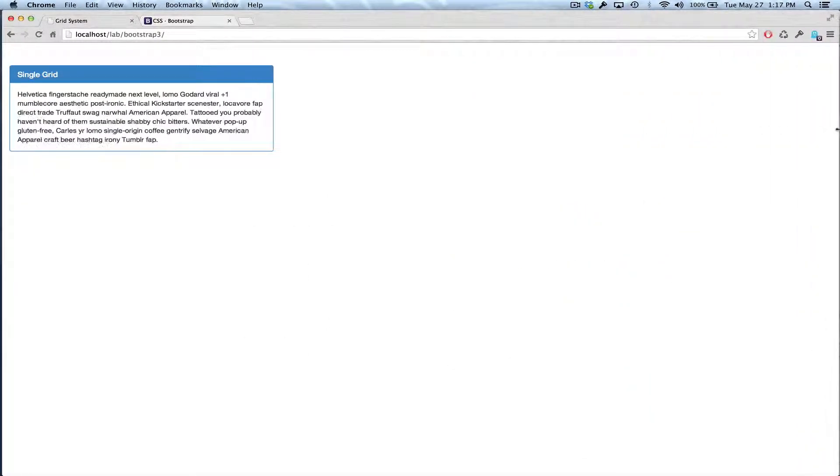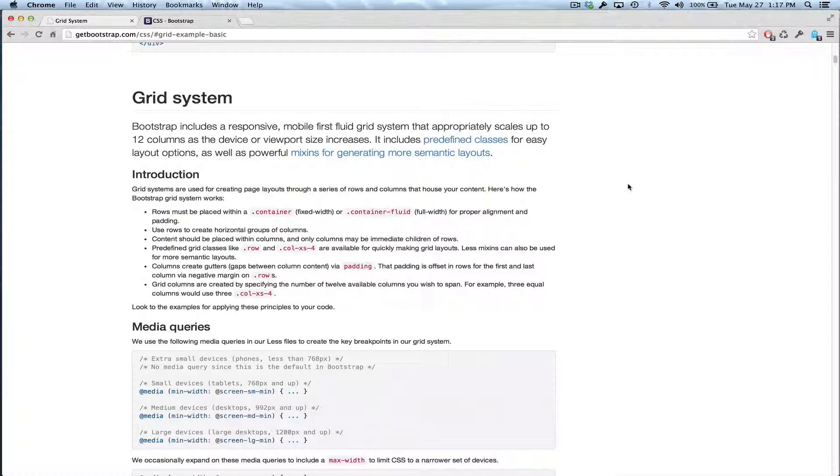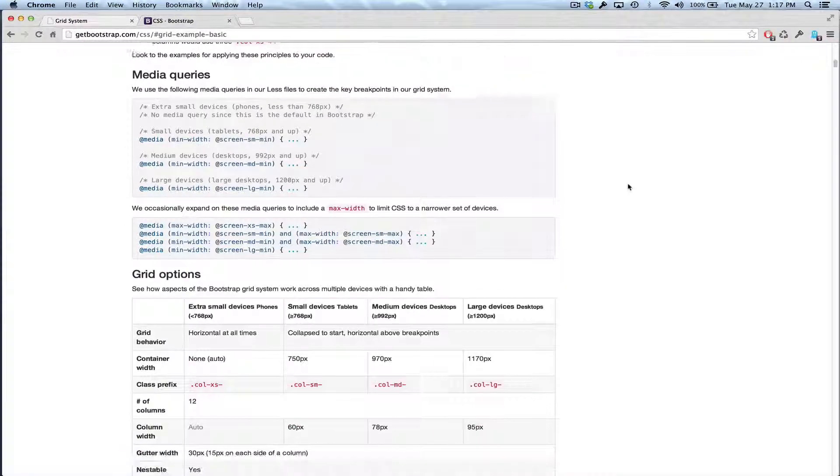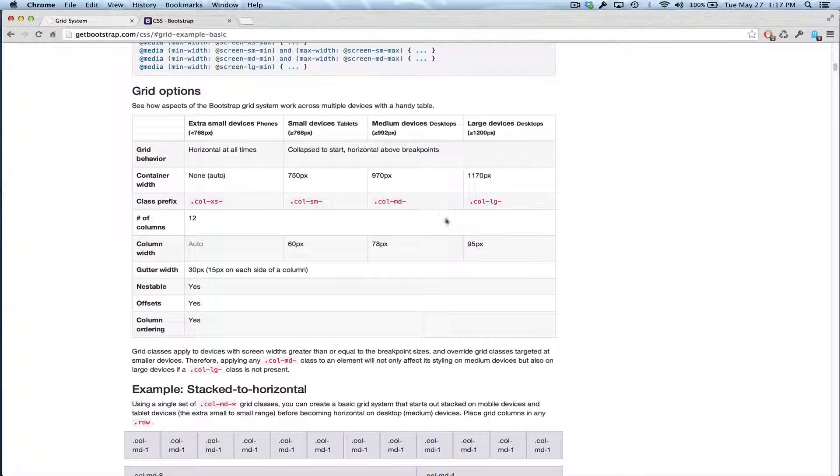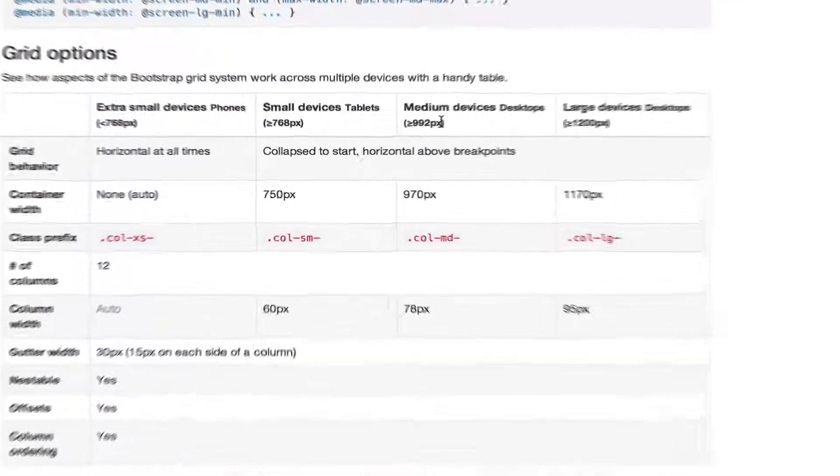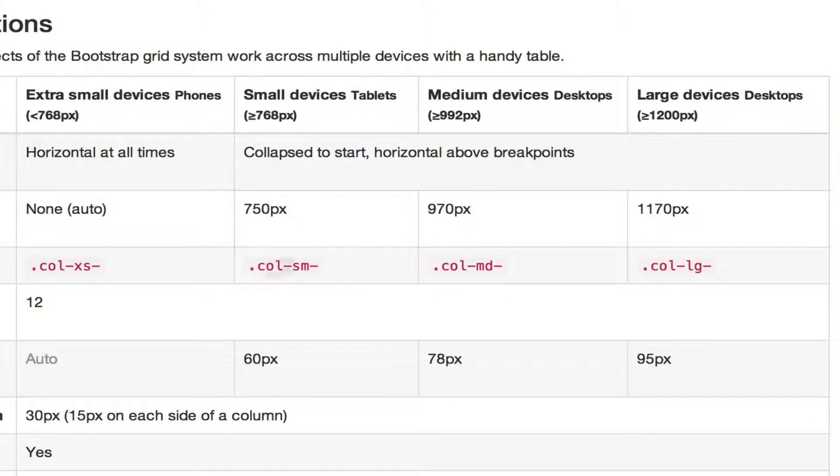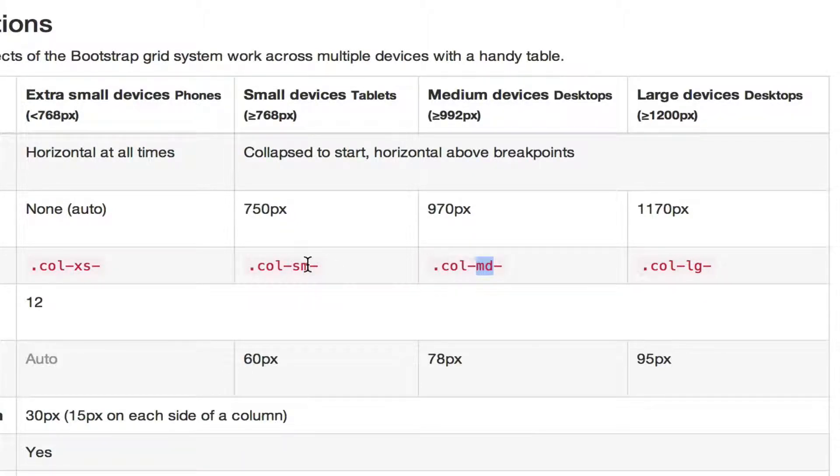So if you look in the Bootstrap documentation under the grid system, you'll see that there are these thresholds that we hit are here, 1200 pixels, 992 pixels, and 768 pixels. And Bootstrap refers to these as Large, LG, Medium, MD, and Small, SM.